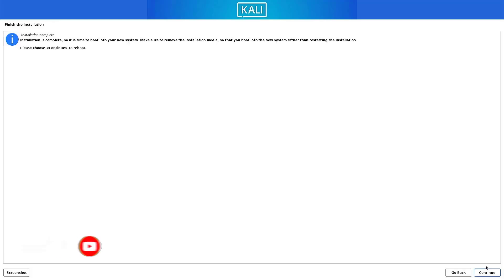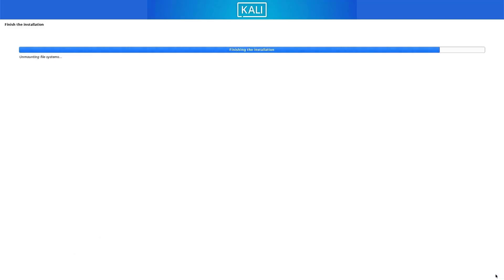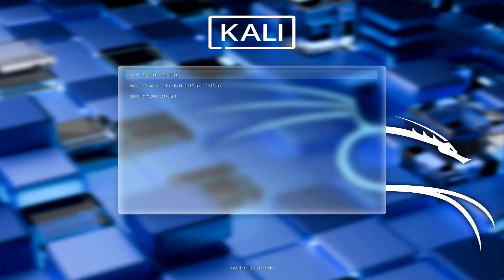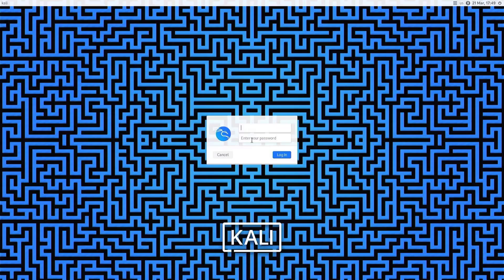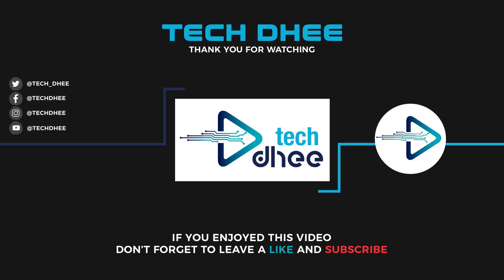Now our Kali Linux 2025.3 installation is completed. Click on continue to reboot your system. This is the way to install Kali Linux 2025.3 on your machine with UEFI mode. Thank you for watching this video and make sure to subscribe to my channel so you don't miss out on my future videos. I hope you enjoyed this video and I will see you in the next video.